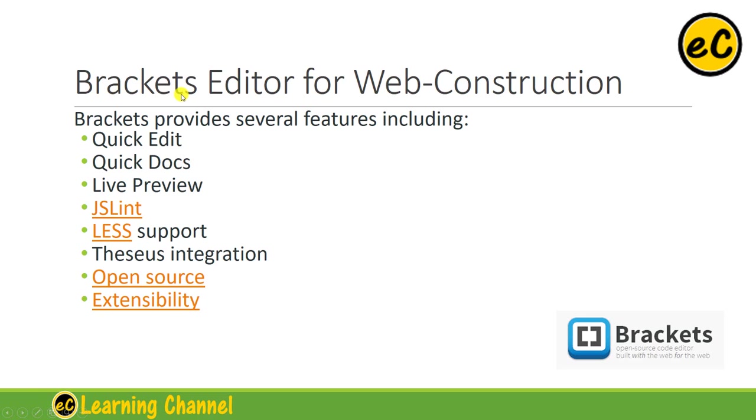Because Brackets is written in JavaScript, it is platform-independent in some sense. As long as your system supports Chrome browser and JavaScript, Brackets will be very useful.